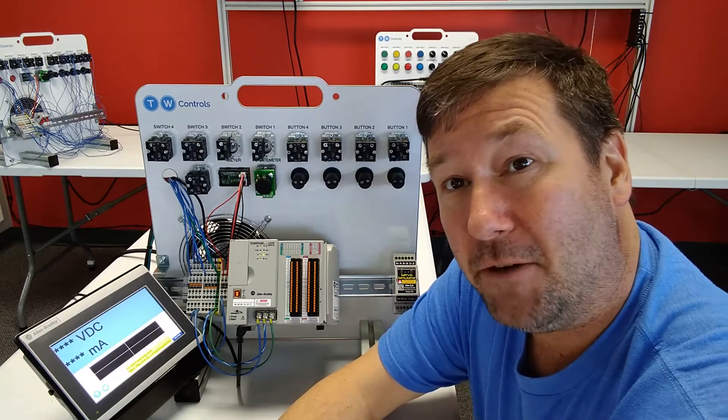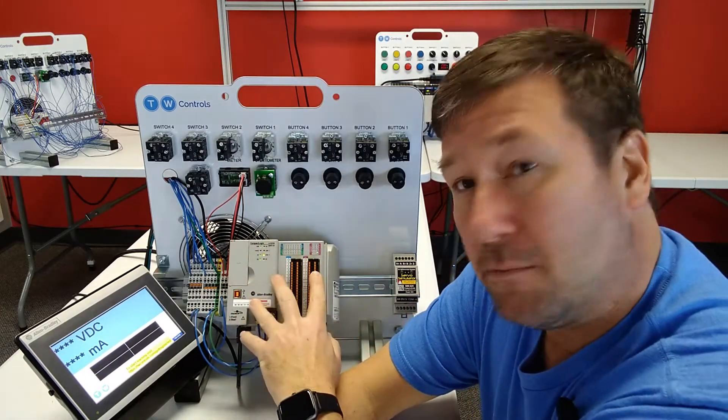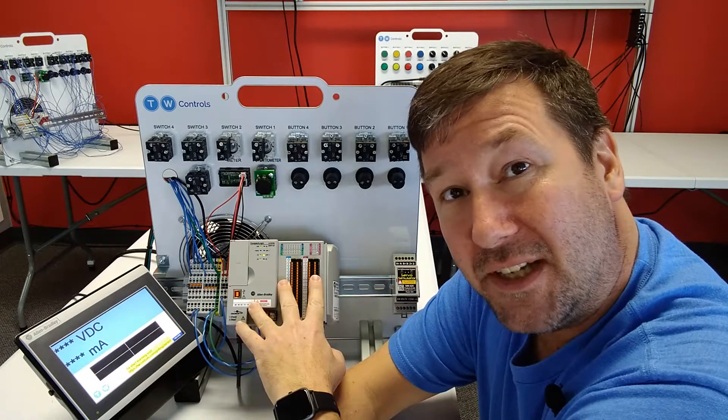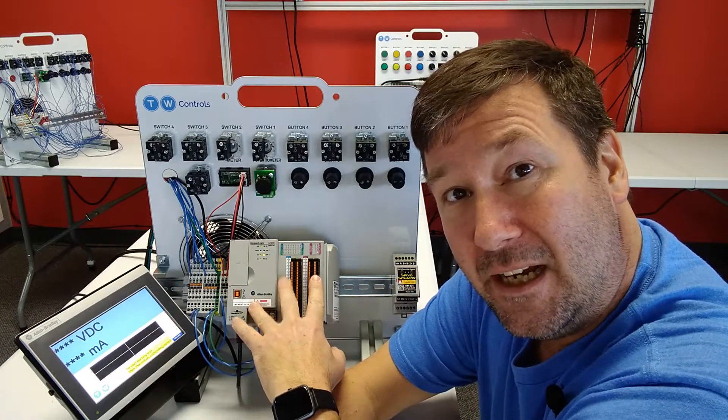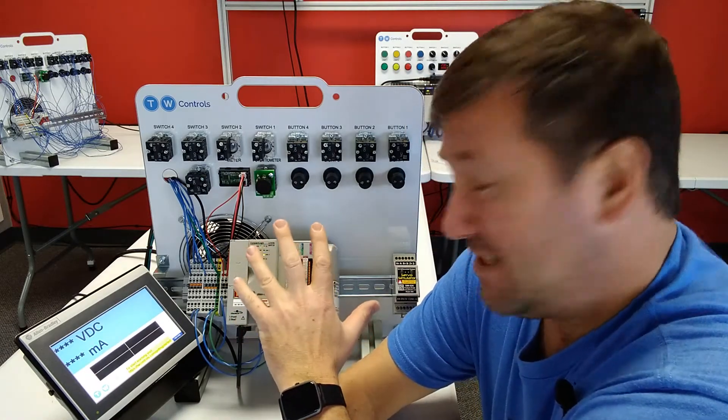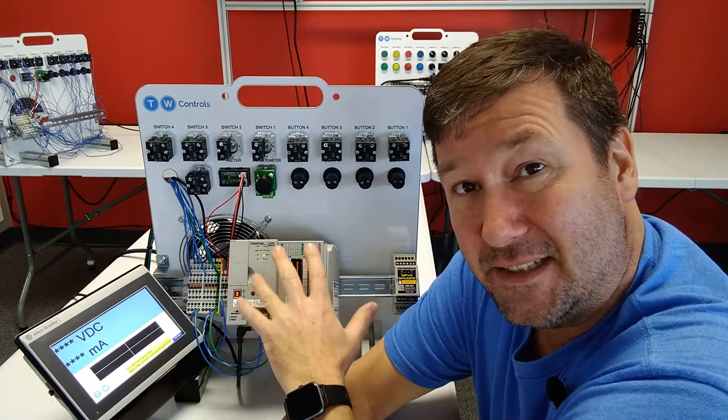Hi, this is Tim. I'm getting ready to make some videos using this Allen Bradley Compact Logix L27 PLC, but I previously used it and I don't remember what its IP address is.